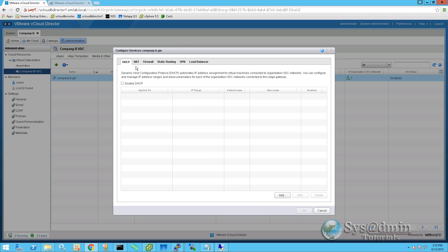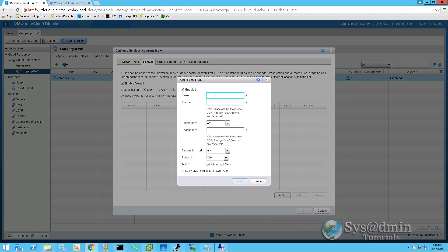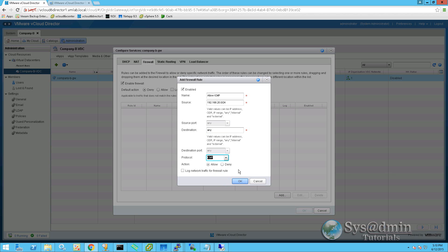And we're going to add a firewall rule. The name will be allow ICMP. Source will be 192.168.20.0/24. Source port will be any. Destination will be any. And destination port will also be any. Protocol, we're going to be selecting ICMP. Action allow. And at this stage, we won't log the network traffic for this rule. We'll click OK.